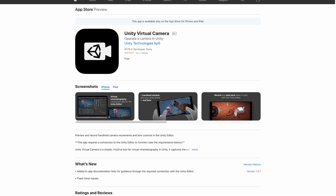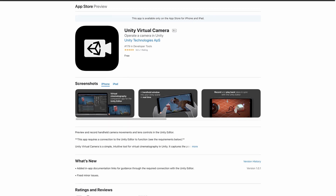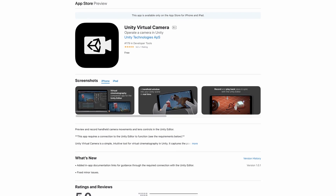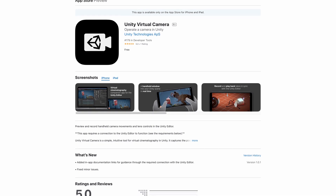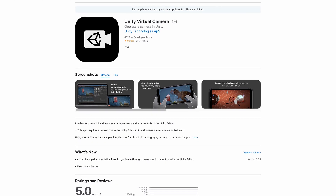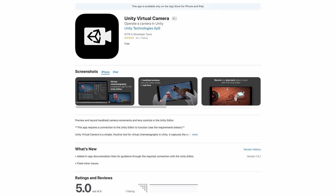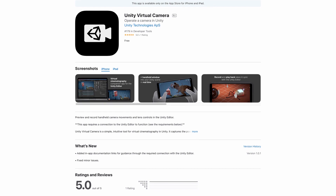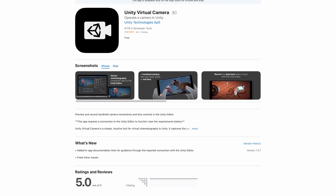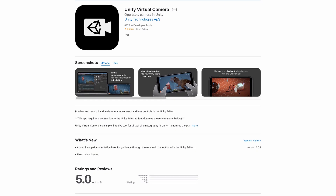Not long ago, Unity released an iOS app called Unity Virtual Camera and it allows you to control your Cinemachine cameras in real time. This will allow for some epic indie filmmaking.